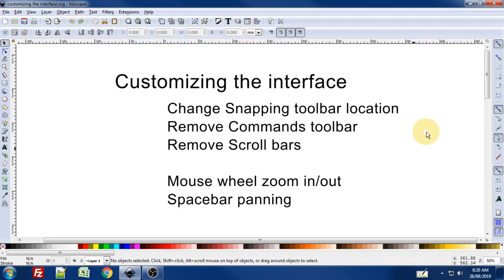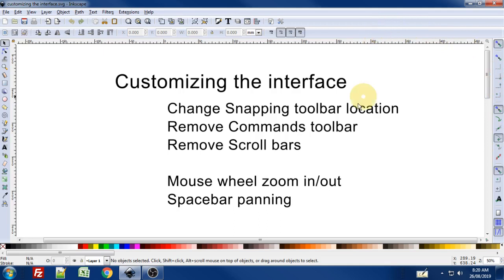What I've done from the default install is I've changed the snapping toolbar location. By default it's on the right hand side. I'm going to show you how to move it up to the top. I'm also going to show you how to hide or remove the commands toolbar and also how to remove the scroll bars.